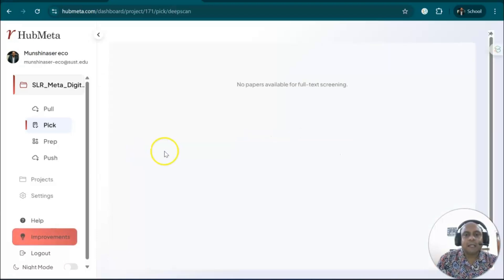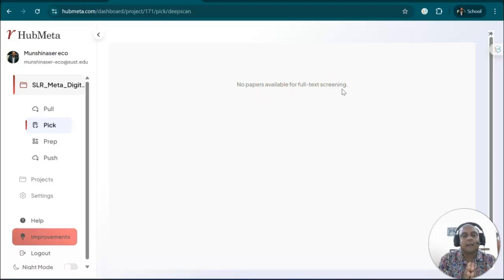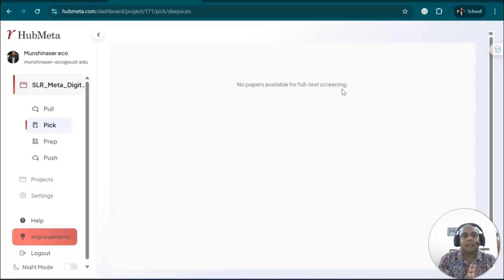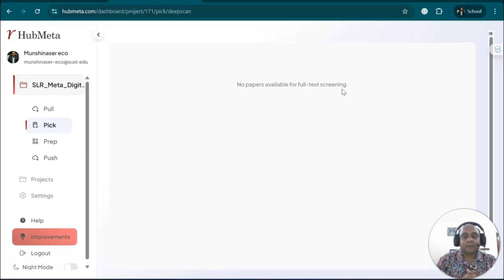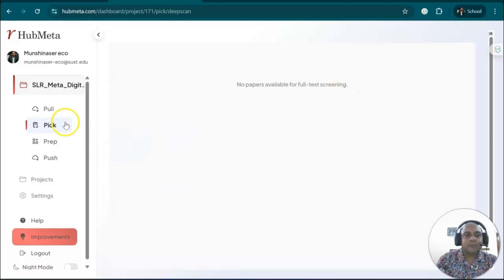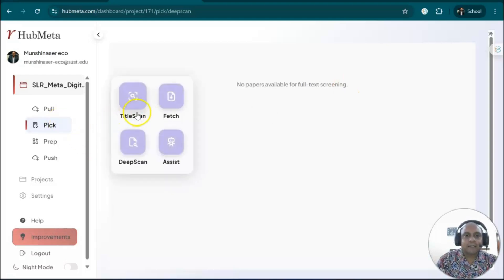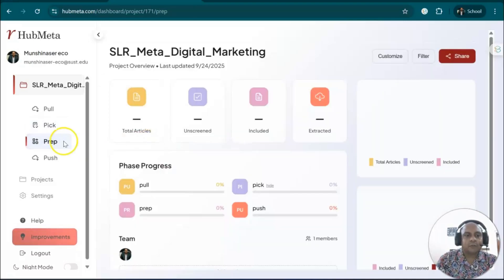If you go to deep scan, you can see that no papers are available for full text screening. Once you upload your data—the articles—or search your articles inside the system, you can get information like sample size, mean, or standard deviation for meta-analysis. You can easily extract those data using the pick option. Title screening, fetch, and deep scan are all options for you to collect and extract your data.